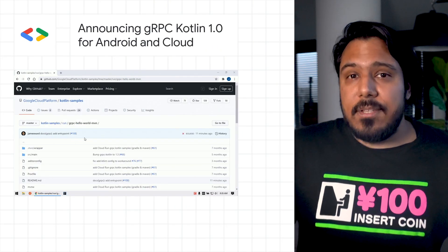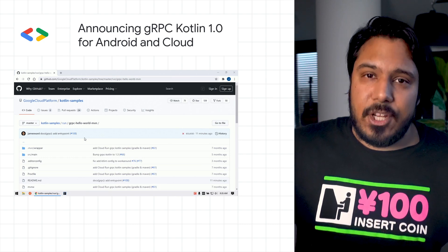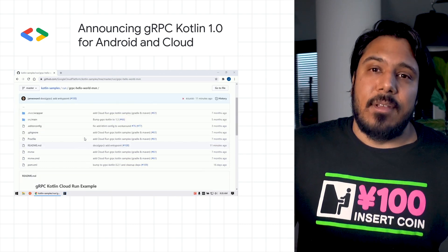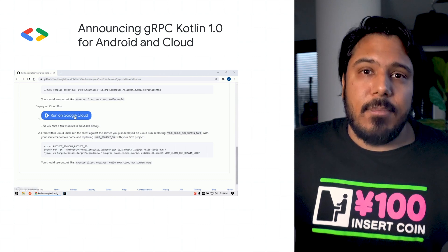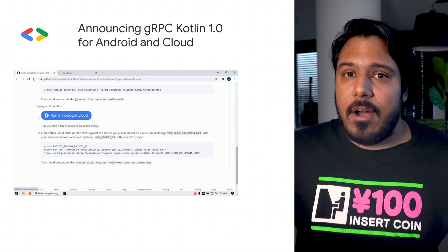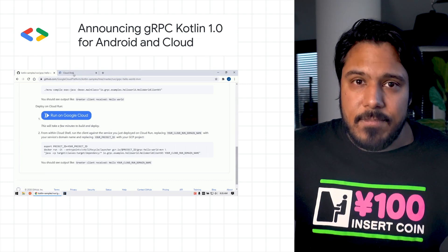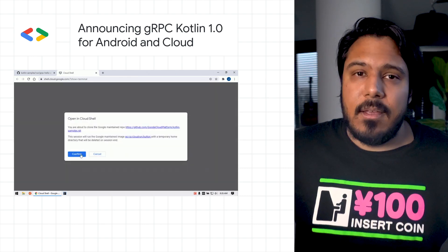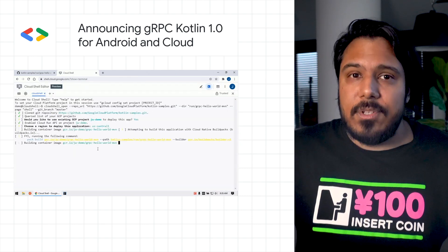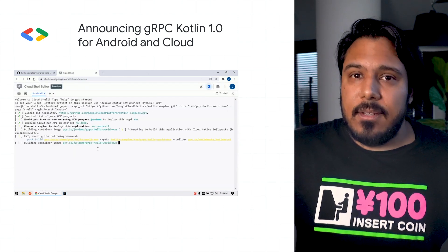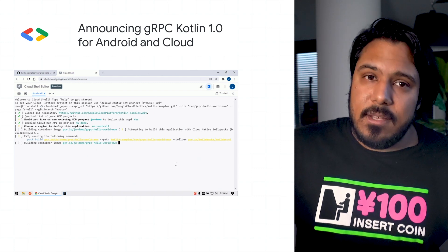We released version 1.0 of gRPC Kotlin for Android and Cloud. gRPC Kotlin makes it easy to create data transfer objects and the services around them, and is Google Cloud ready. Back-end services created with gRPC Kotlin can easily be packaged for deployment in Kubernetes,